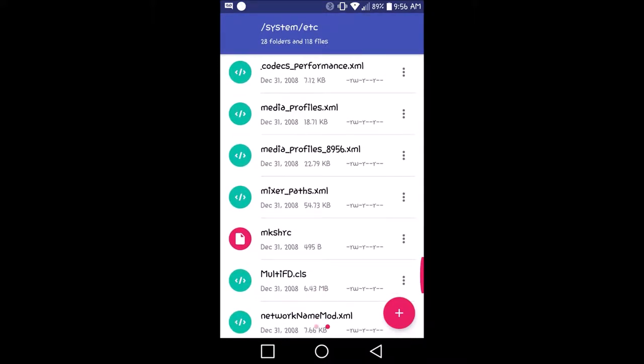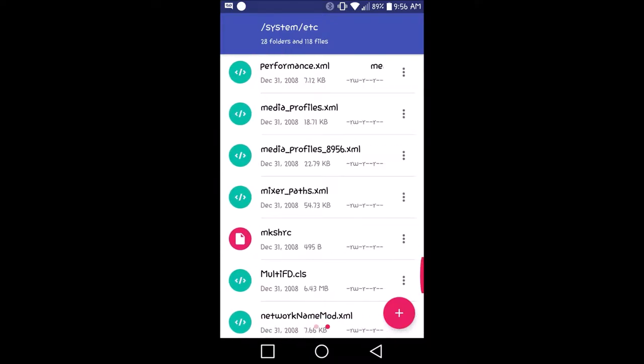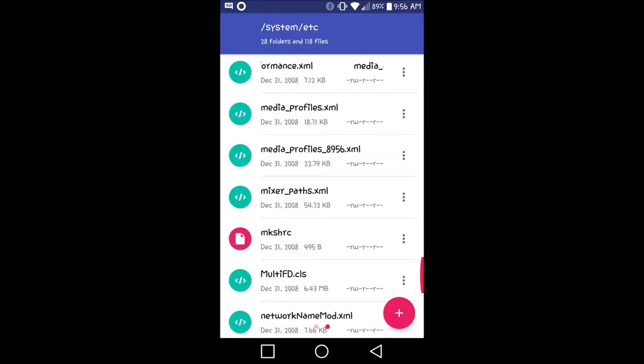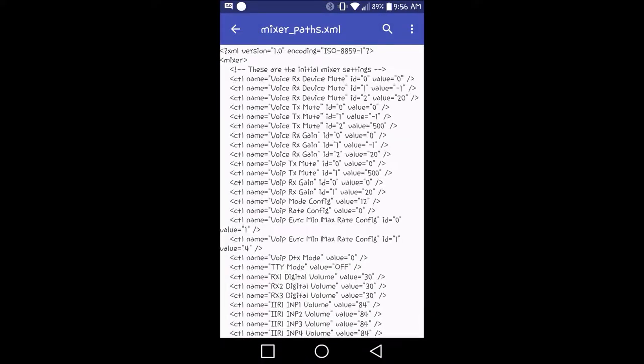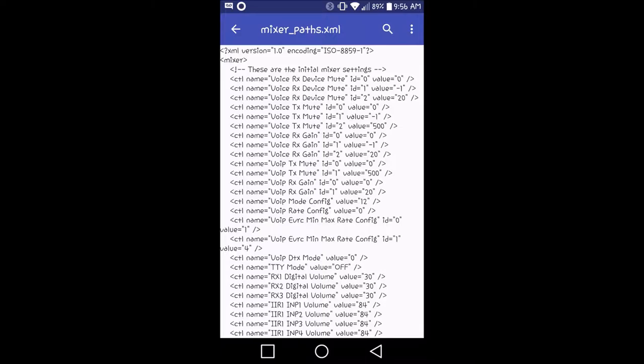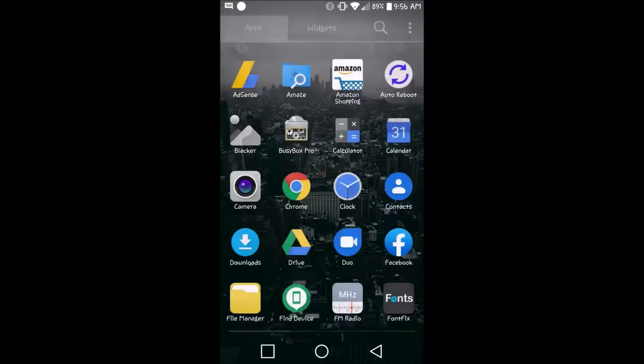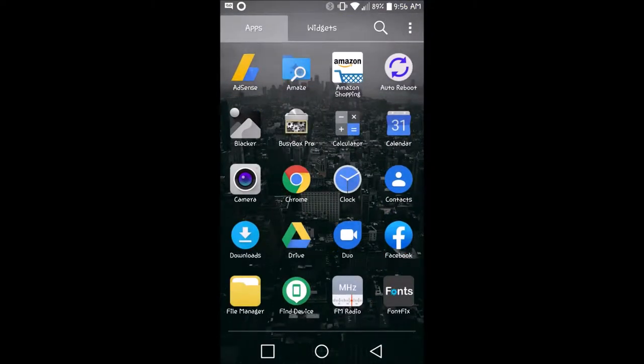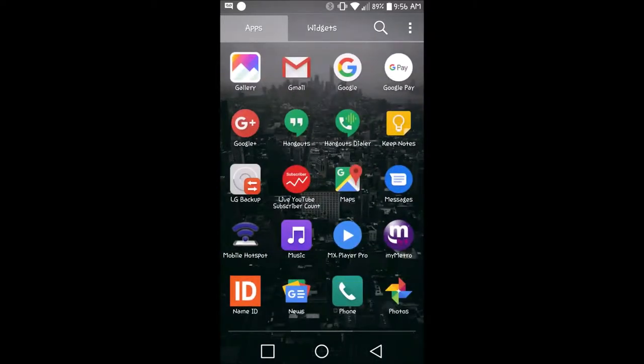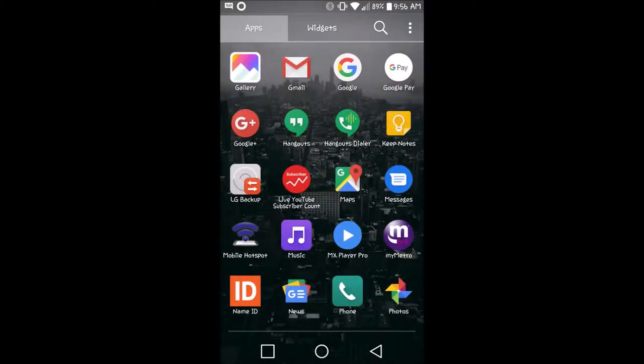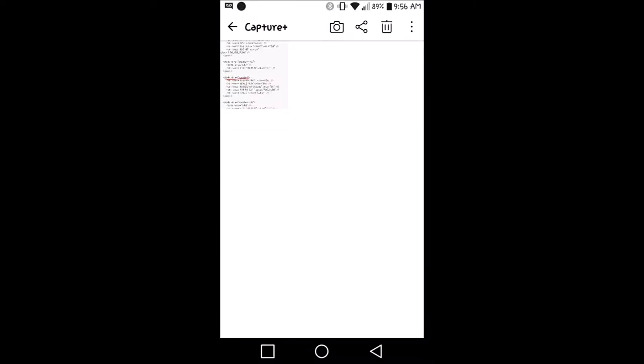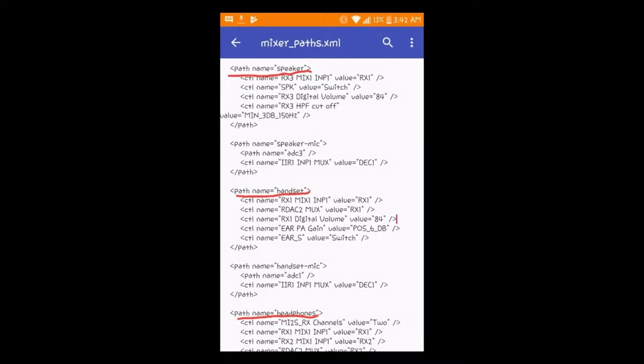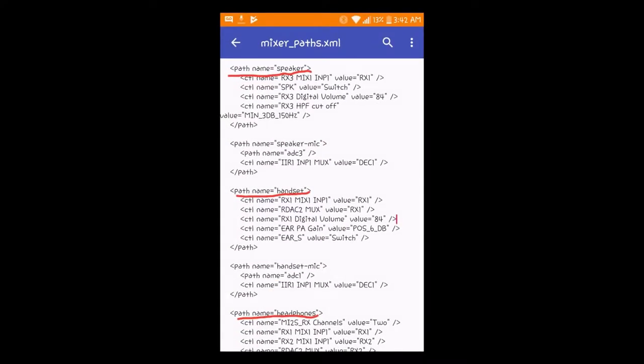So here it is, right here, Mixer Path XML. You want to scroll down until you see - hold on, let me show you the picture actually. Where's my gallery? You want to scroll down until you see this. Now, you see the underlined words and stuff like that? You want to scroll down until you see that.